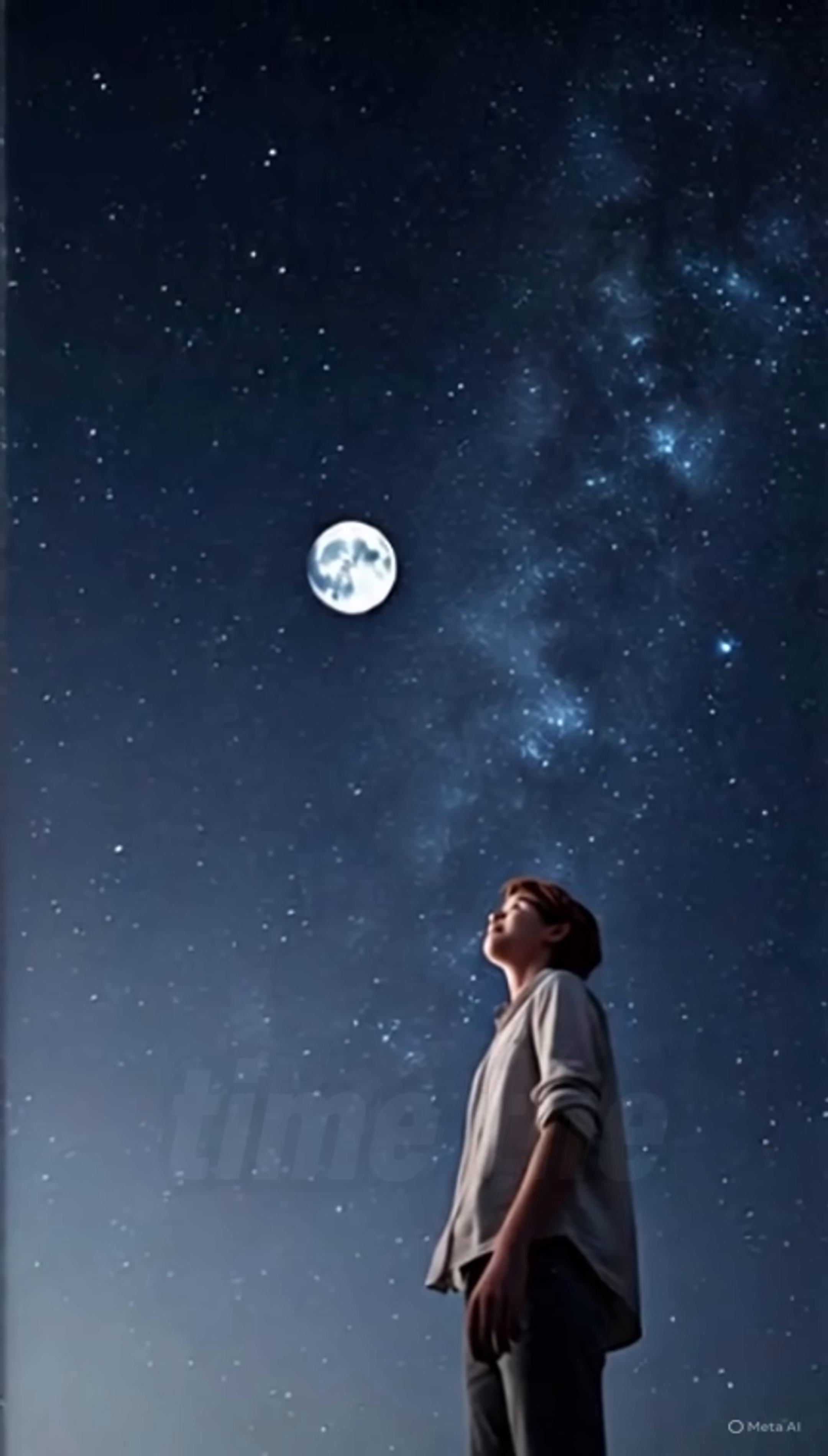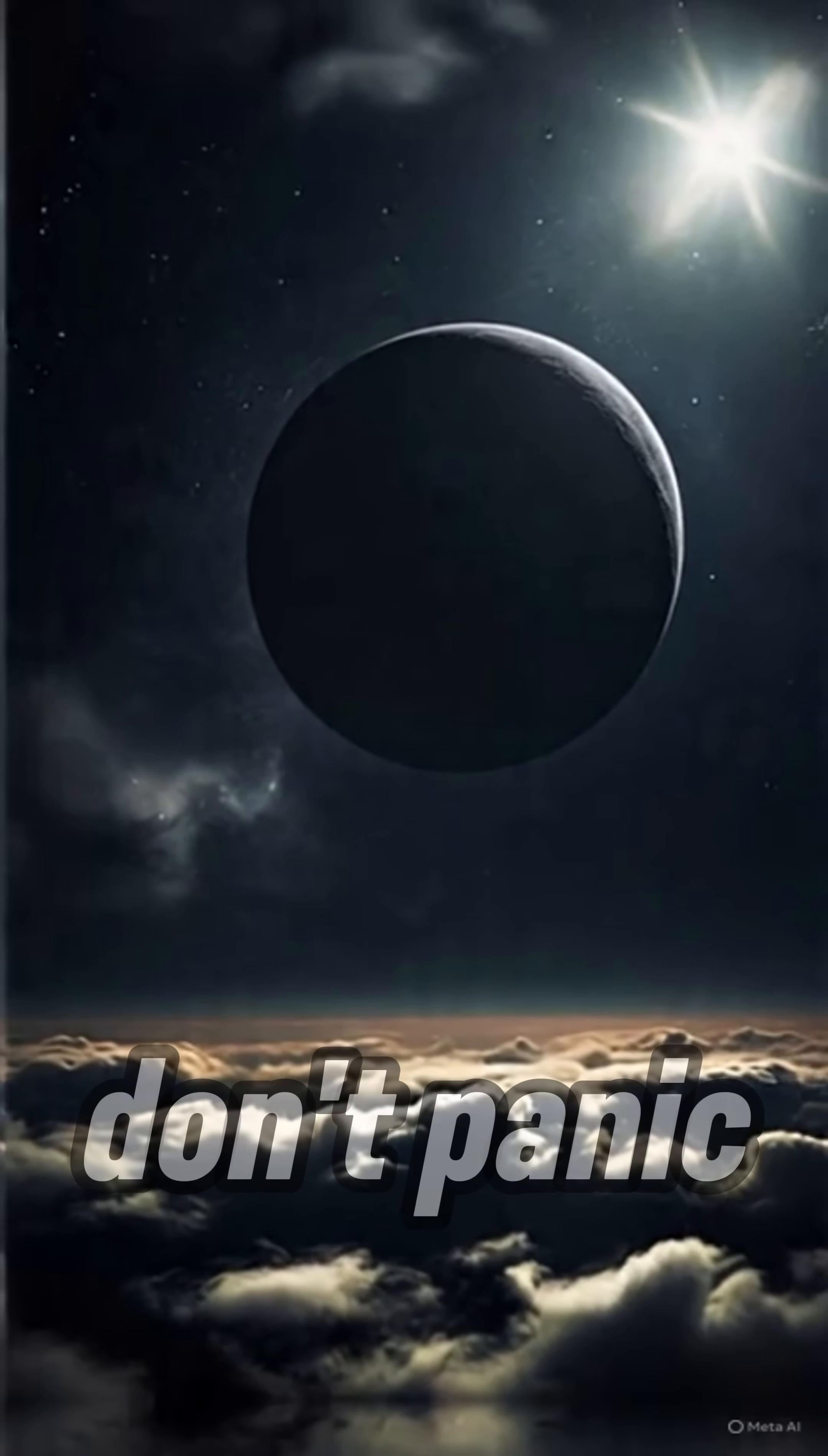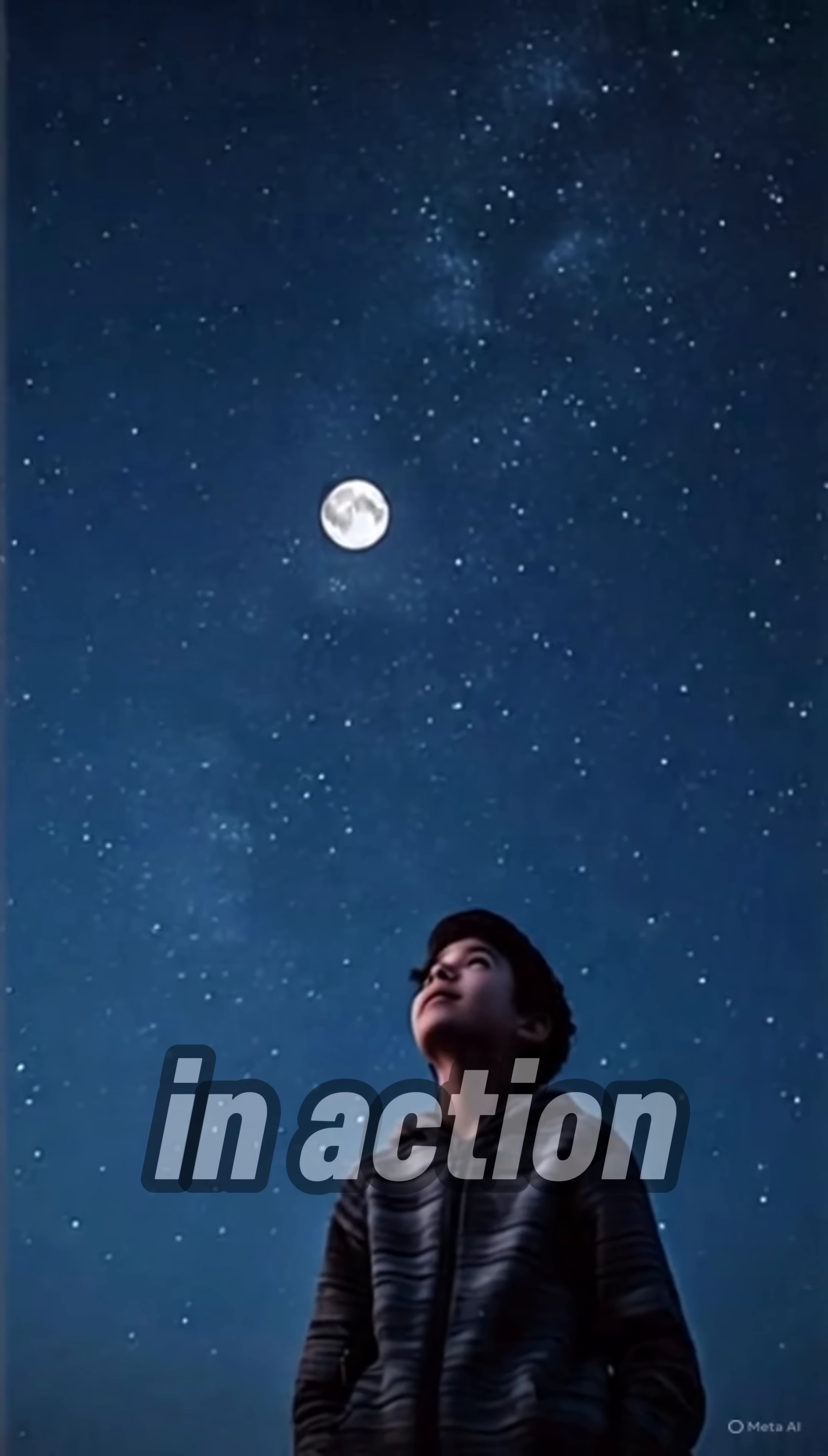So next time the moon changes color or vanishes, don't panic. Just look up and you'll be watching science in action.